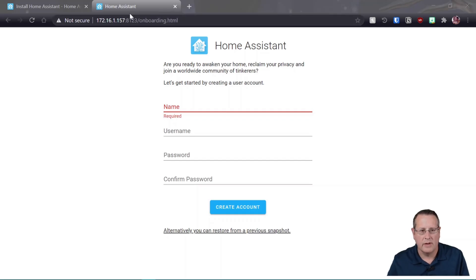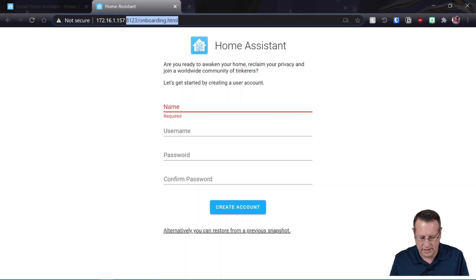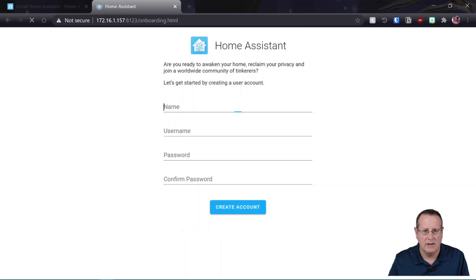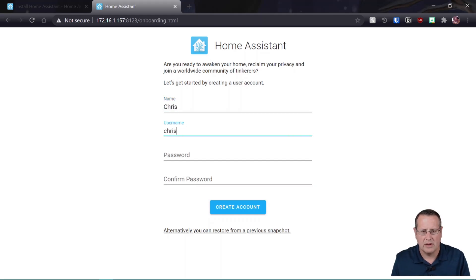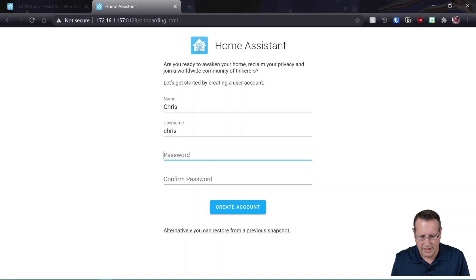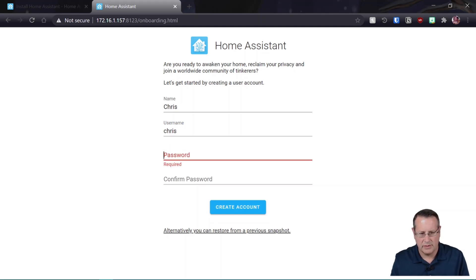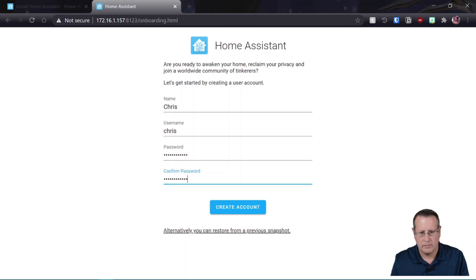So we've navigated to the new IP address of the Raspberry Pi with port 8123, which is important. You've got to have 8123. And now it's asking me to set this up for the first time. So I will set this up, creating a user account. And then I'll use my password as YouTube. We'll make a random password. All right. And we'll create an account.